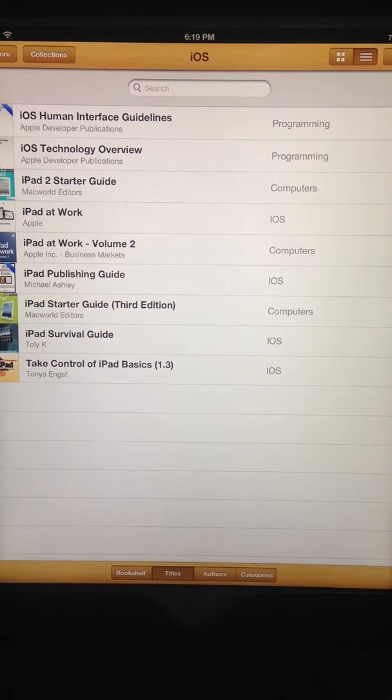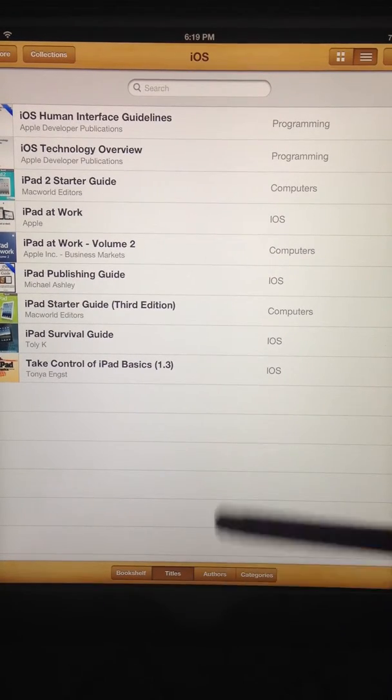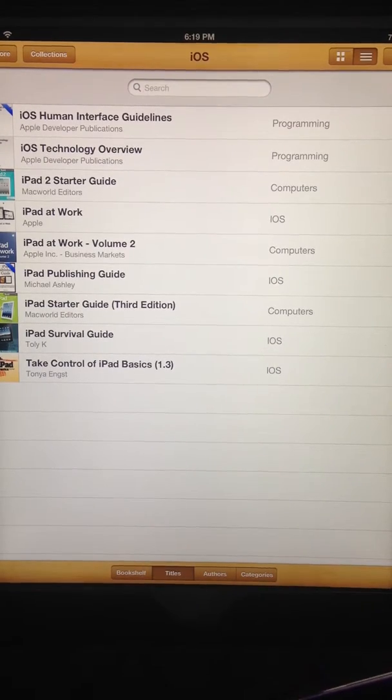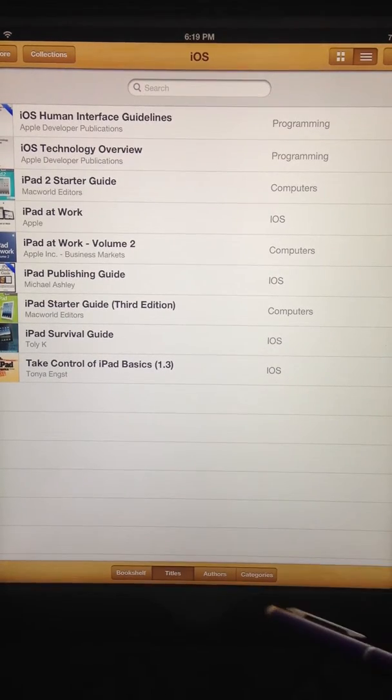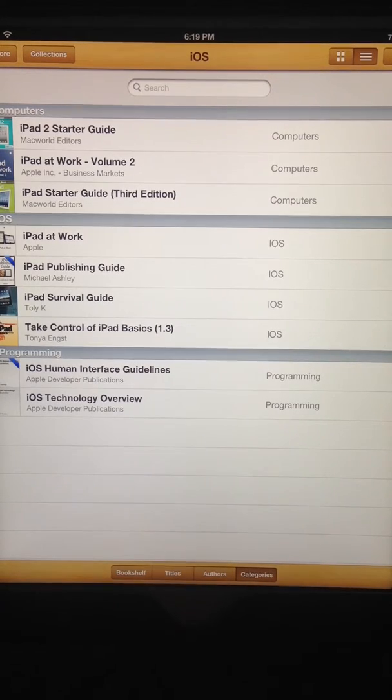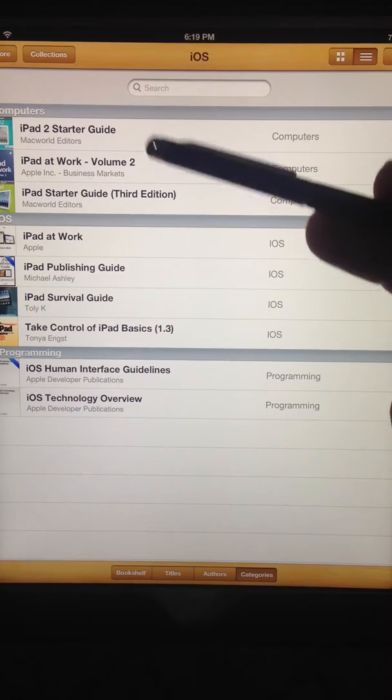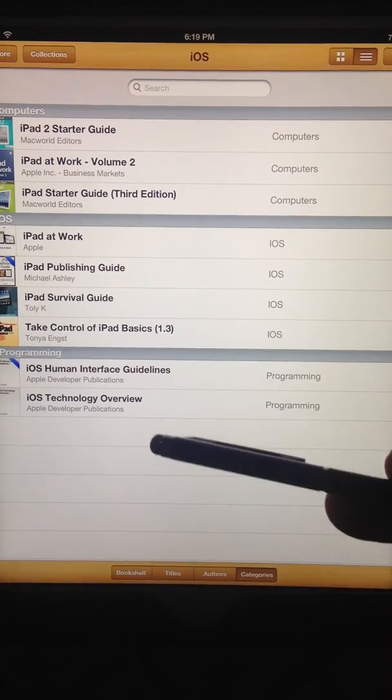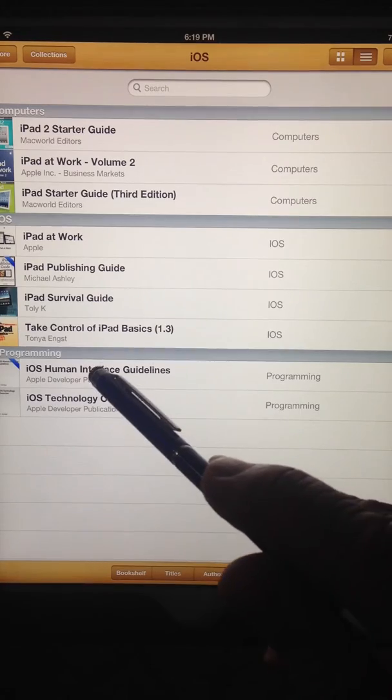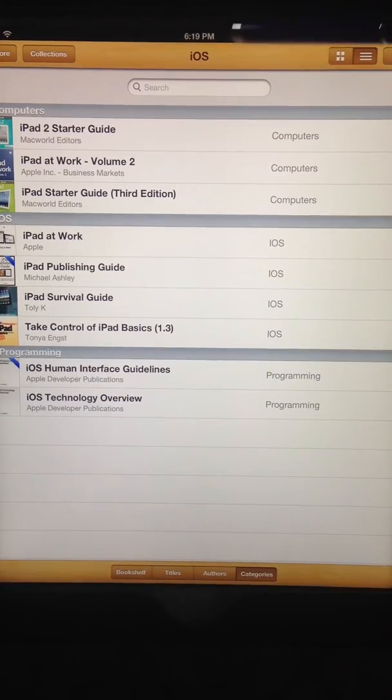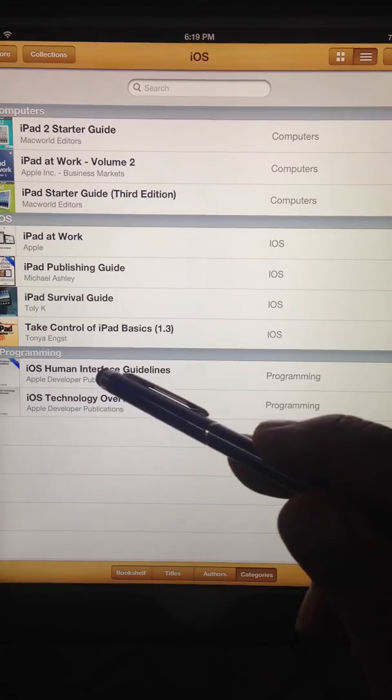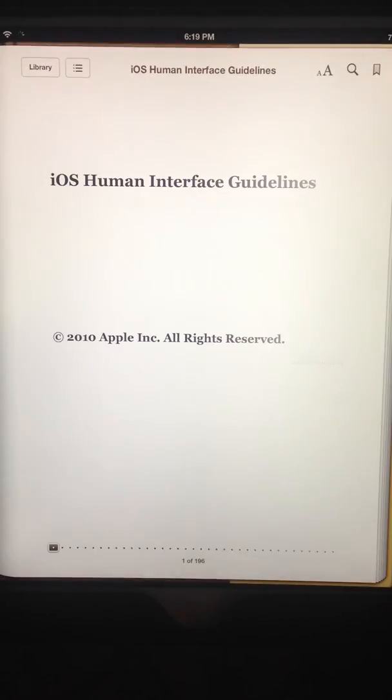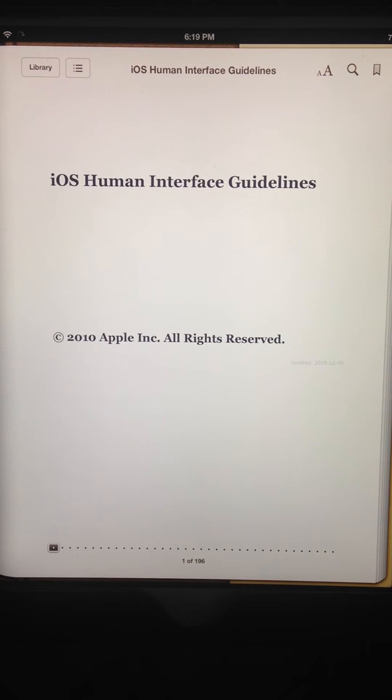That's fine if you know the name of the book you're looking for. A lot of times you might not know the name and you can break this down even further. I'm going to touch categories and look for my programming books. I have the ones on computers, iOS, and then the last group is programming. Now I know that this is in the iOS section under programming and I have two choices. I'm looking for this one called iOS Human Interface for programming.